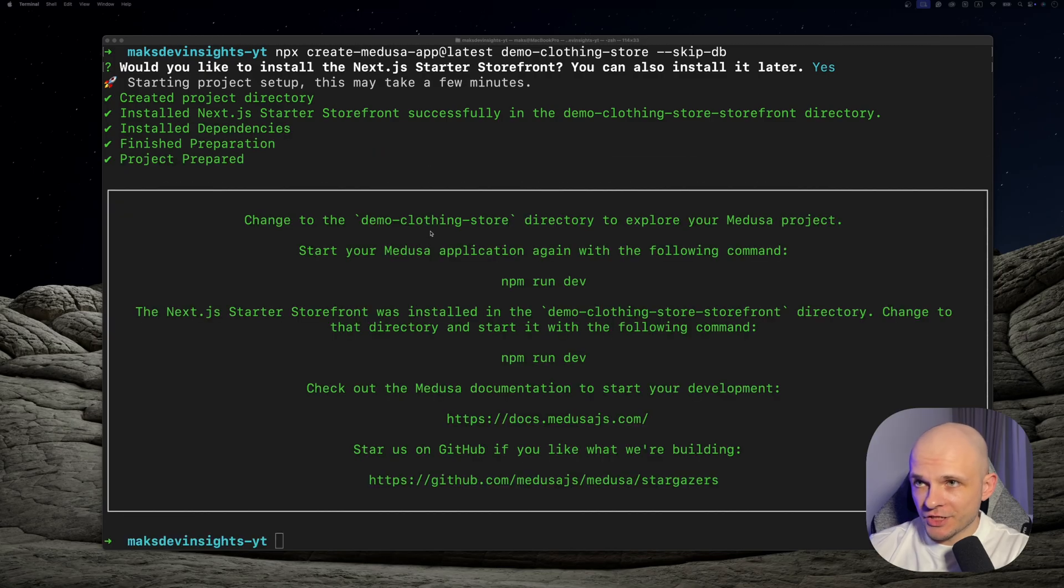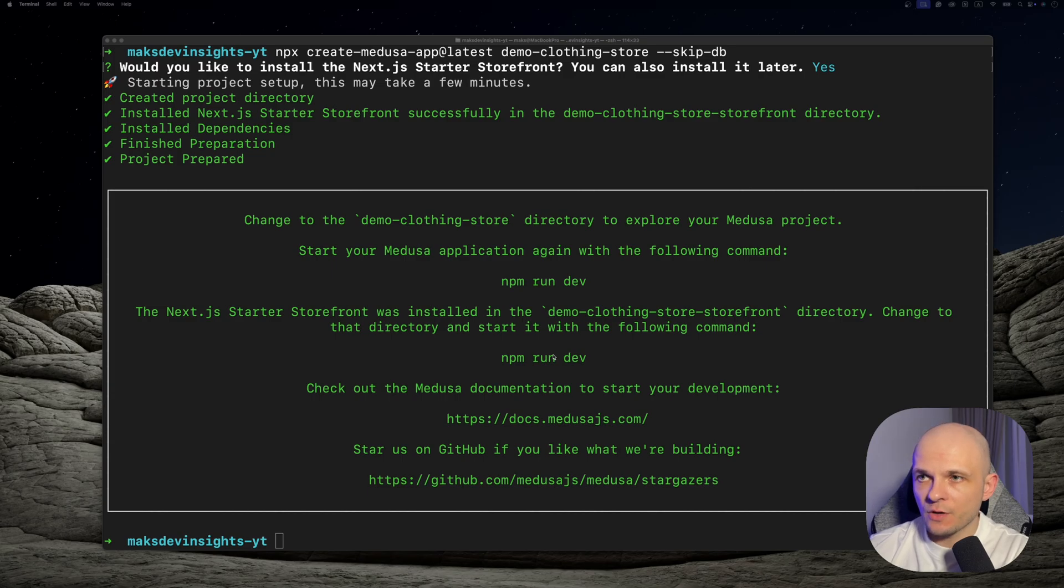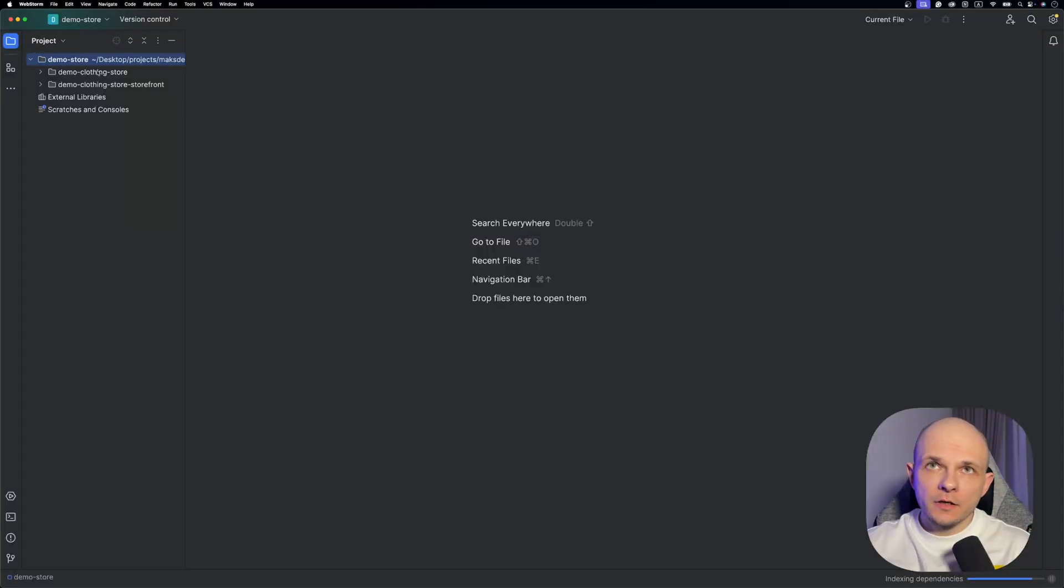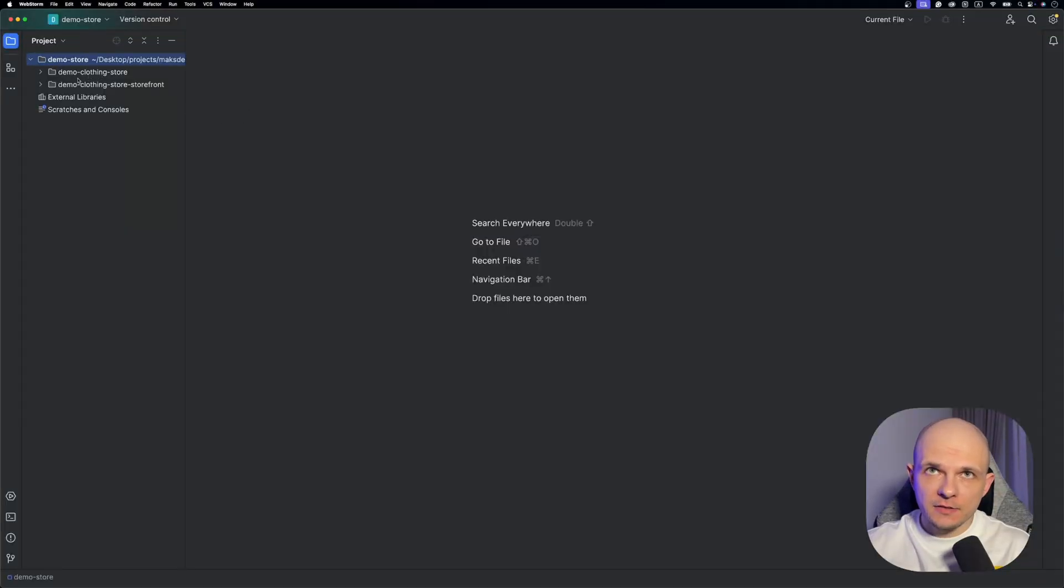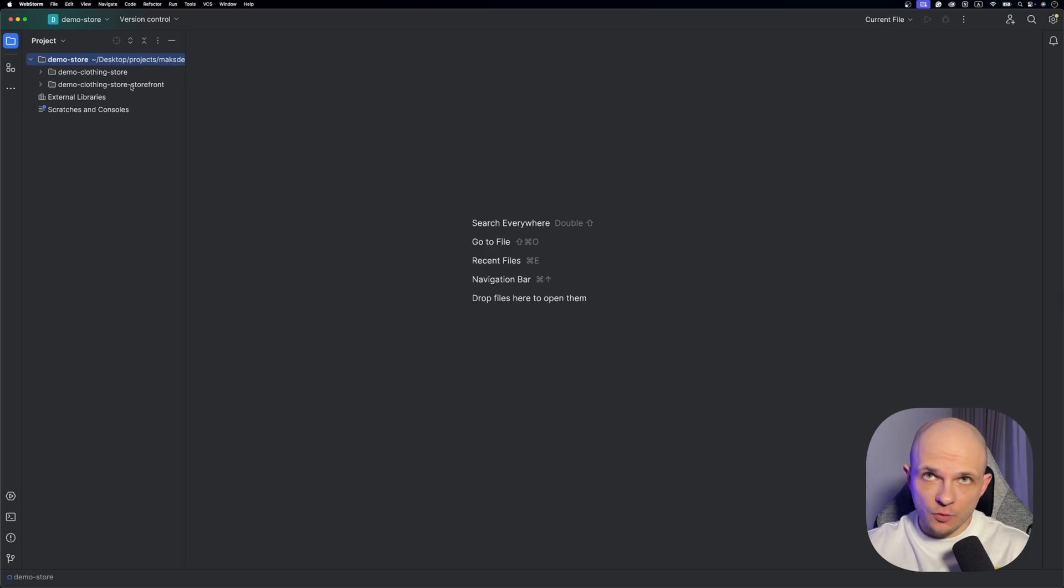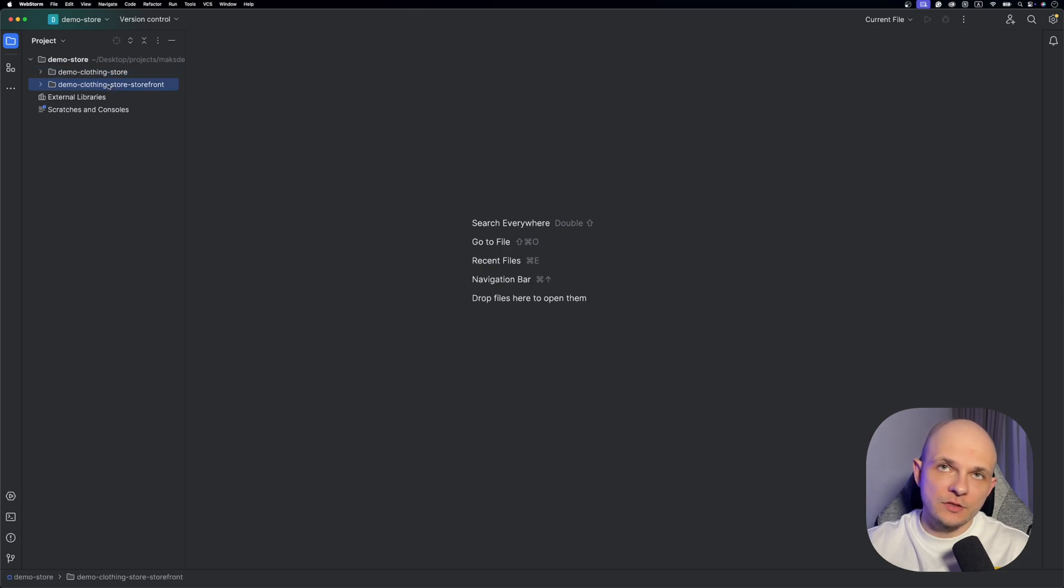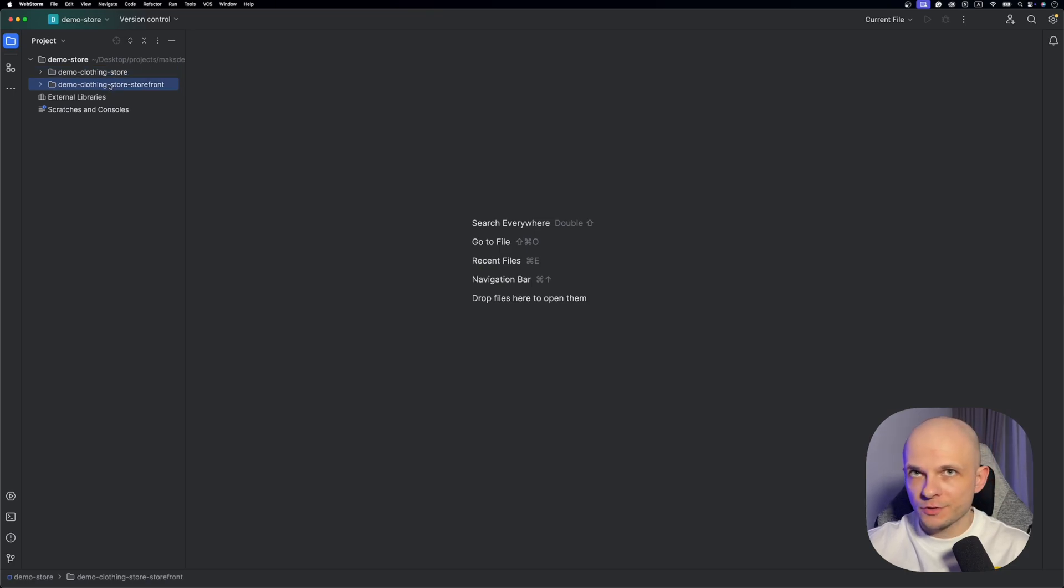Installation is done so here there are some instructions how to run the app so now let's go to the IDE and check the folders we just created. Here are these two folders. It is demo-clothing-store and demo-clothing-store-storefront, so this is the server of the app with the admin panel and this is Next.js app with the store storefront.